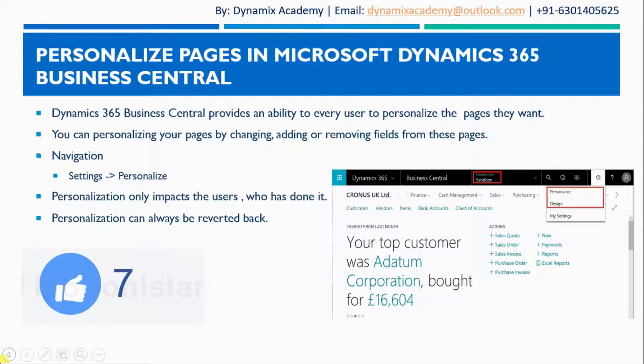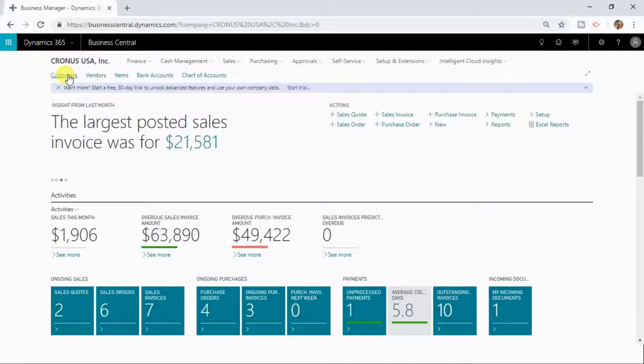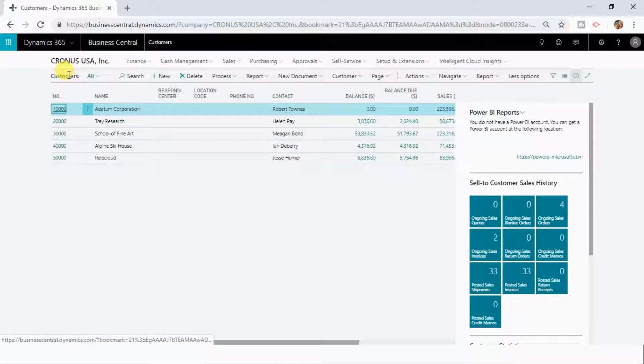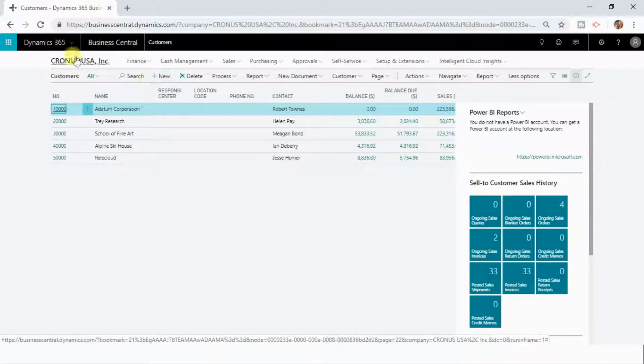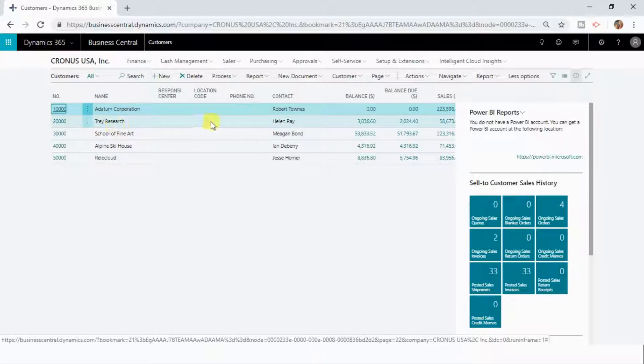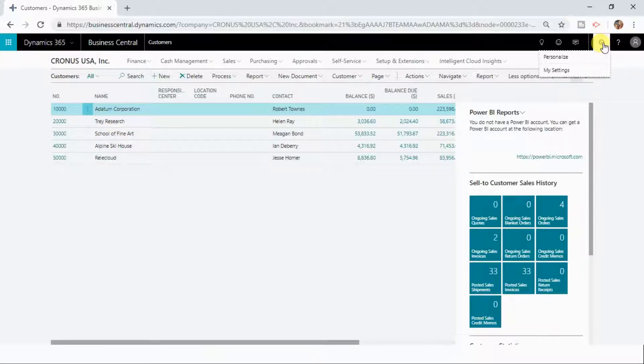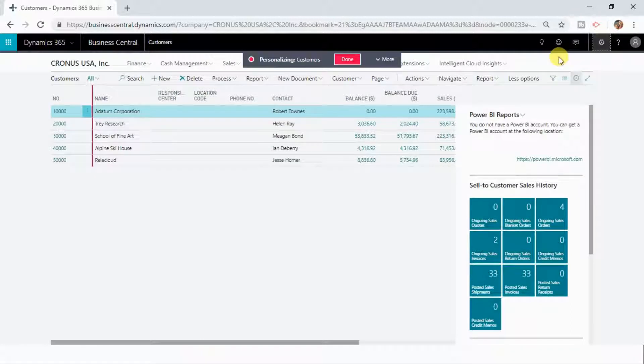So let us now see in action how you can personalize your pages in Microsoft Dynamics 365 Business Central. Let me now show you how you can personalize pages in Dynamics 365 by personalizing the customers list. I open the customers list and you can click on settings and here you can see the option personalize.